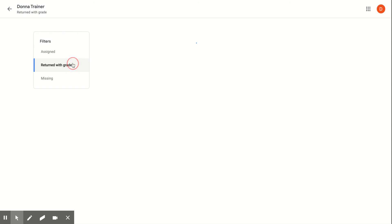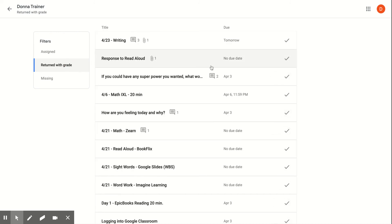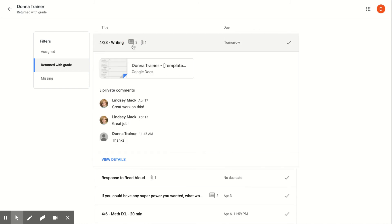If I want to click Returned with a Grade, that's going to show me what my teacher has already returned back to me. So I turned it in, they returned it back to me, and now I'm done. This is also going to show me where I have any kind of comments from my teachers or comments that I've written back to my teacher.